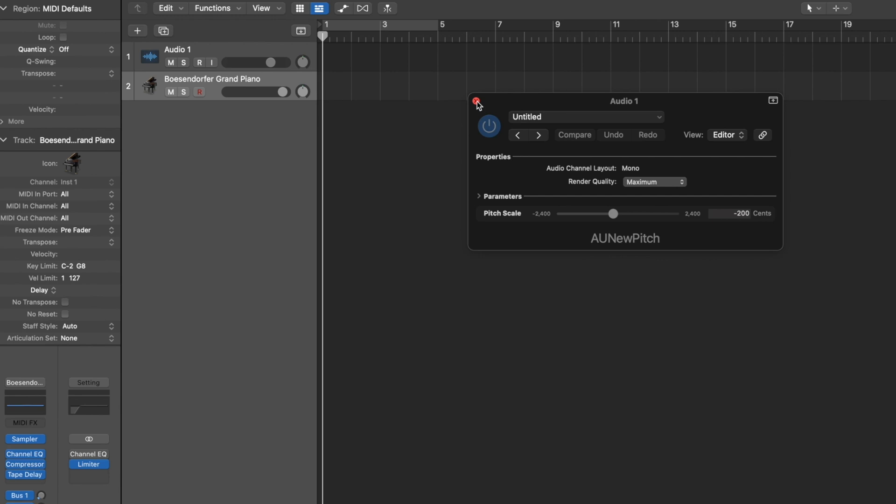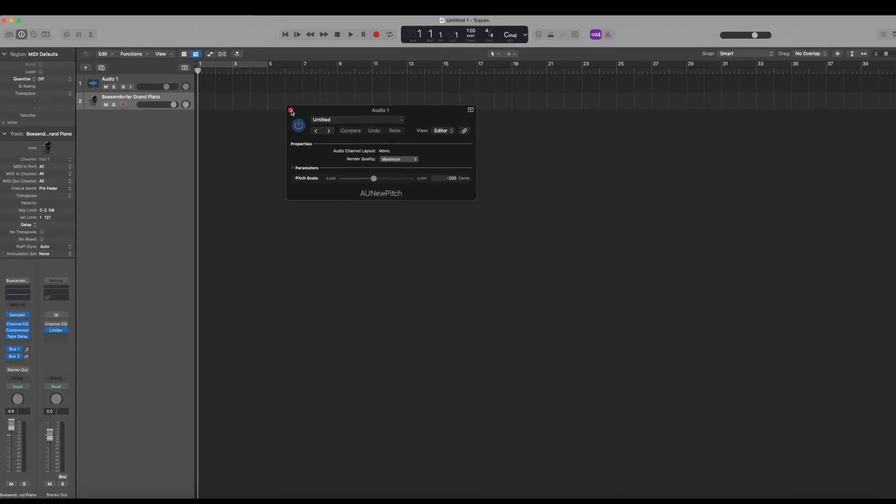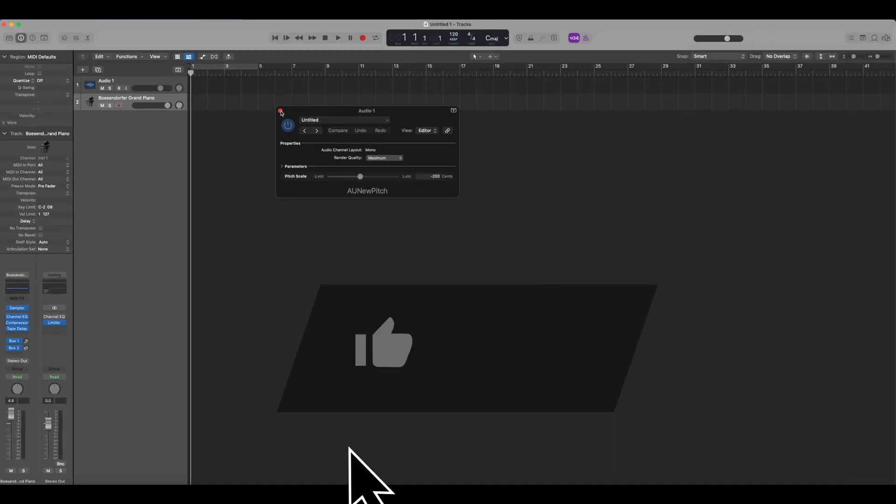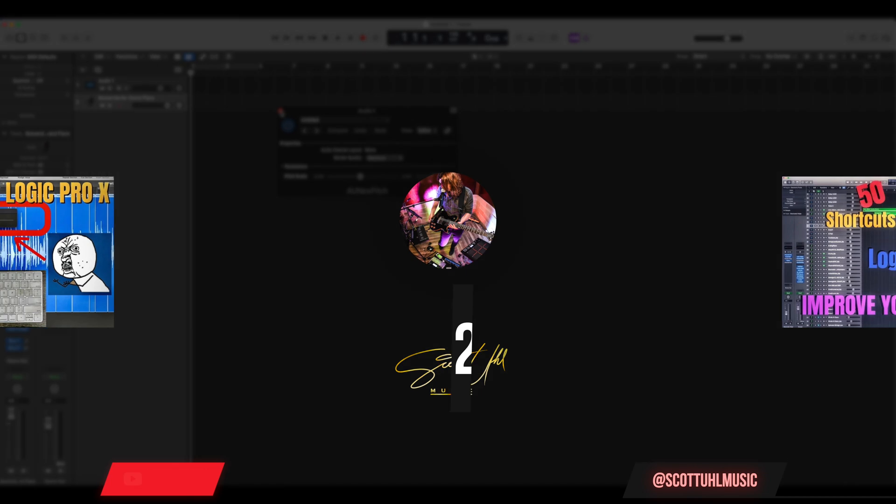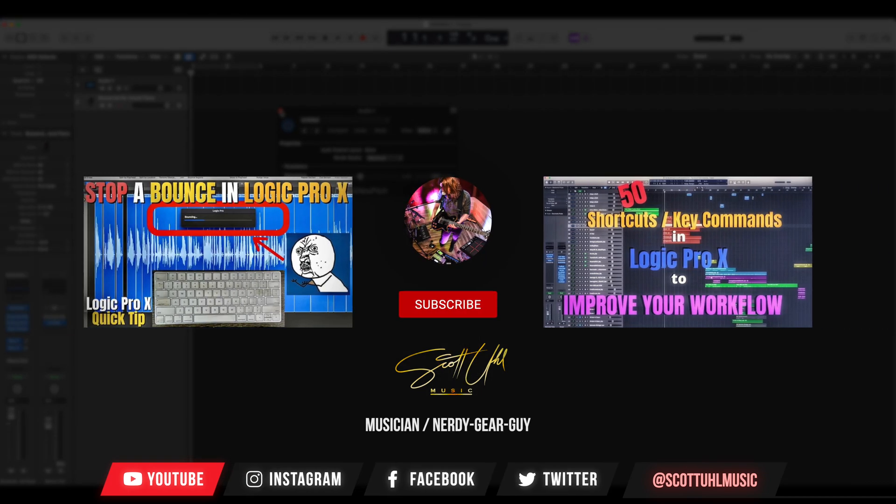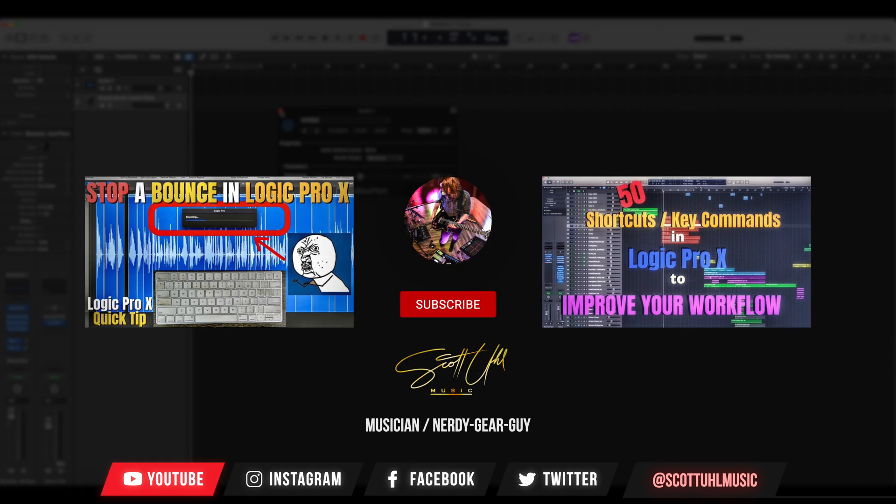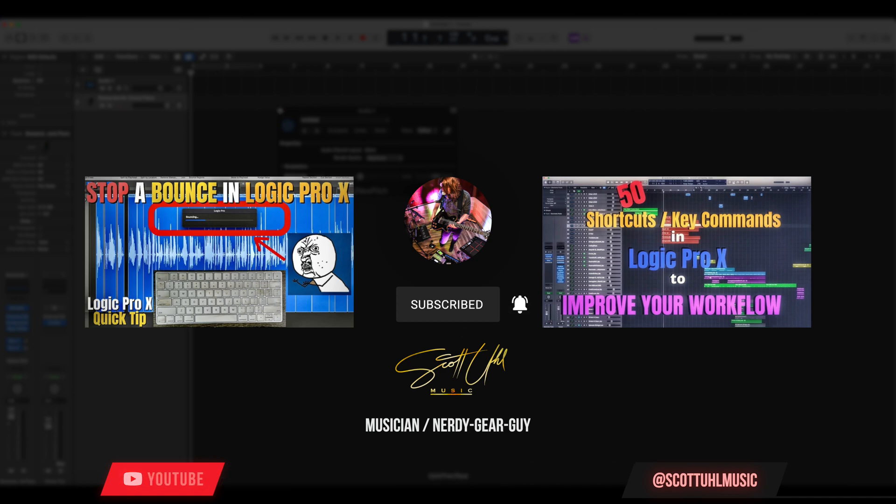But saving templates has saved me so much time in Logic Pro X. So I hope this helped you guys out. If you guys found this video useful, please hit the thumbs up button so more people find it in the YouTube algorithm. Check out some of my other Logic Pro X quick tip videos by clicking some of the links on your screen now. And don't forget to subscribe if you want to see more music tech quick tips videos like this in the future.